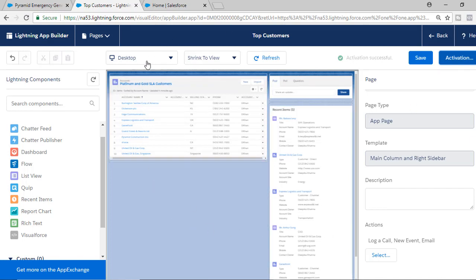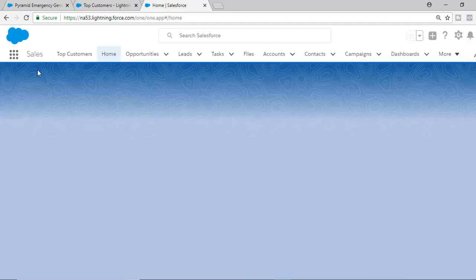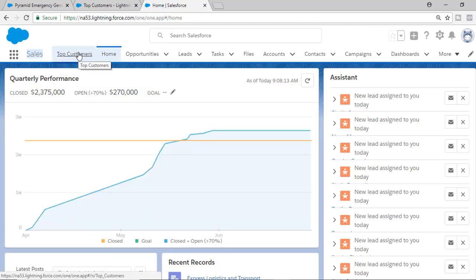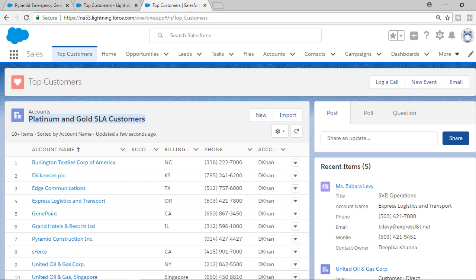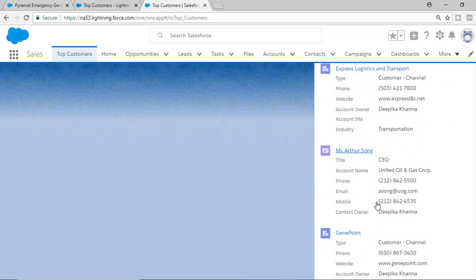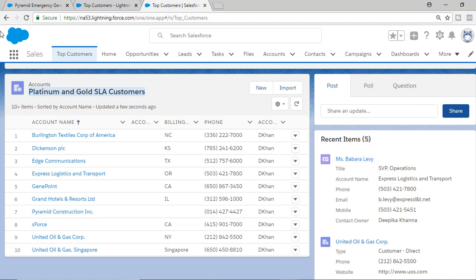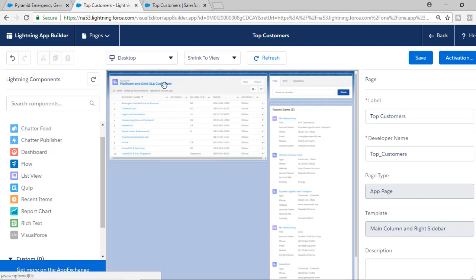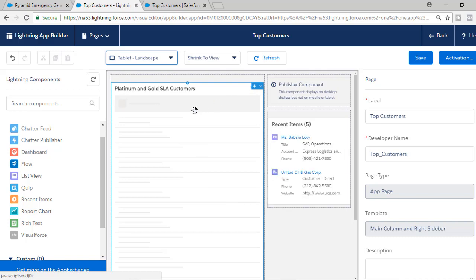We have finished working on our app page. If I refresh the application — I'm under the Sales application — you can now see the 'Top Customers' page is available. It gives you the list of top 10 platinum and gold SLA customers, the actions we added (Log a Call, New Event, Email), the Chatter Publisher component, and the Recent Items showing contact, opportunity, and account records you have recently viewed. You can also preview how it looks in portrait, landscape, and desktop modes.